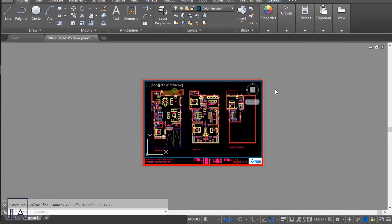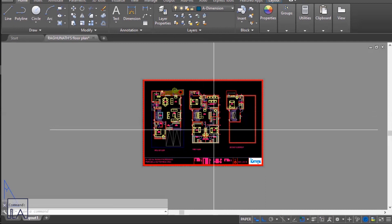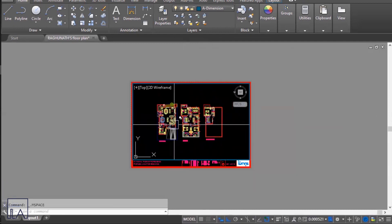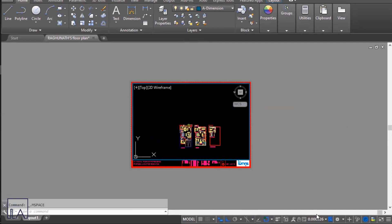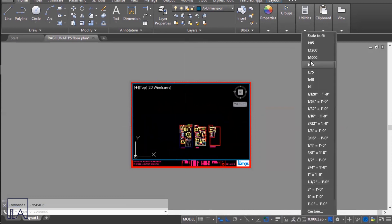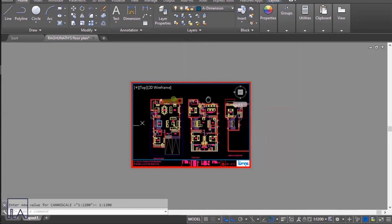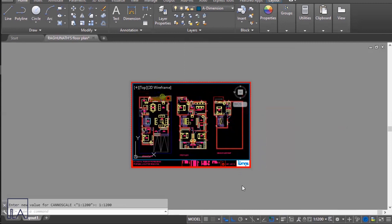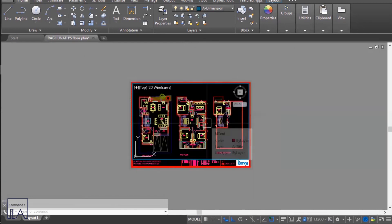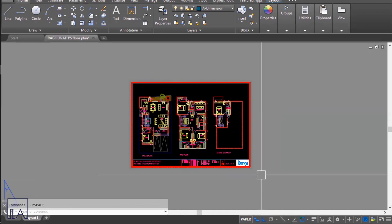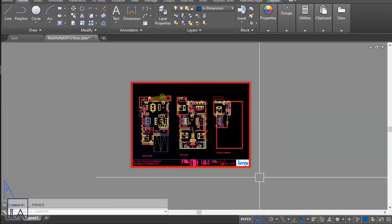Be careful — if you zoom in or out inside the viewport, the scale can change. To fix this, set the scale back to 1:2200, pan the drawing to the correct position, and then lock the scale. Once the scale is locked, zooming in or out will not change it. Double-click outside the viewport and your sheet is now composed with the drawing at the correct scale.